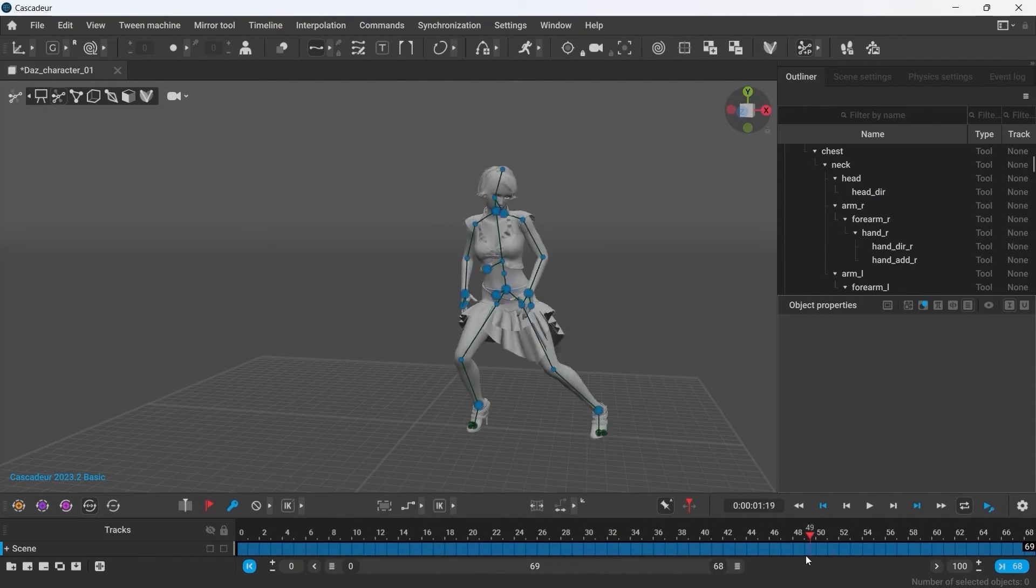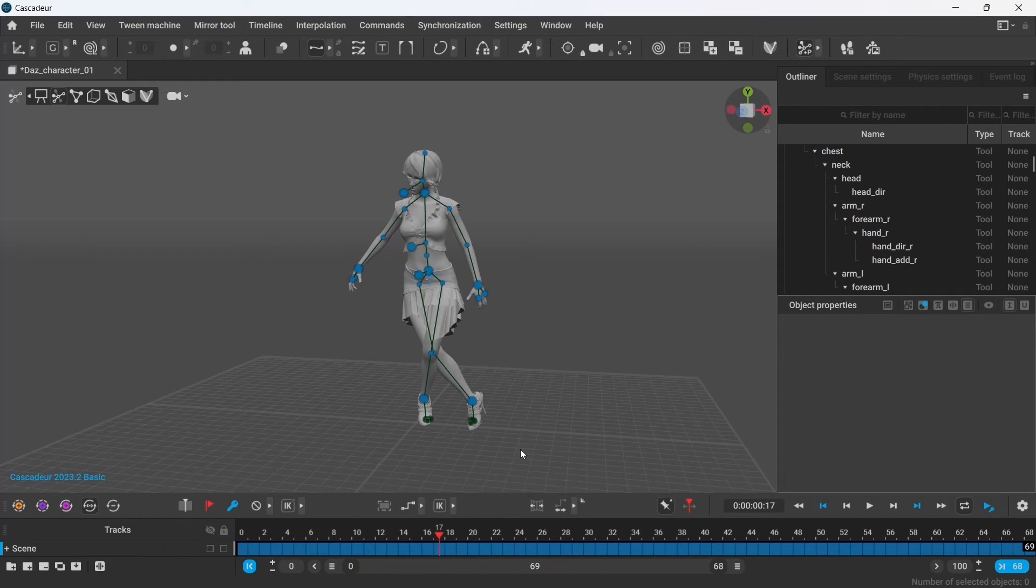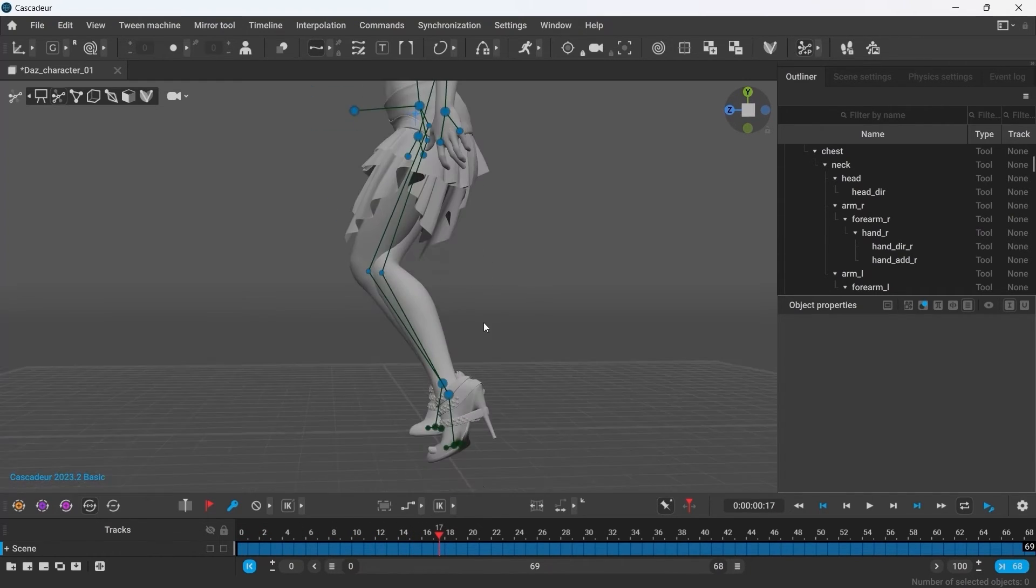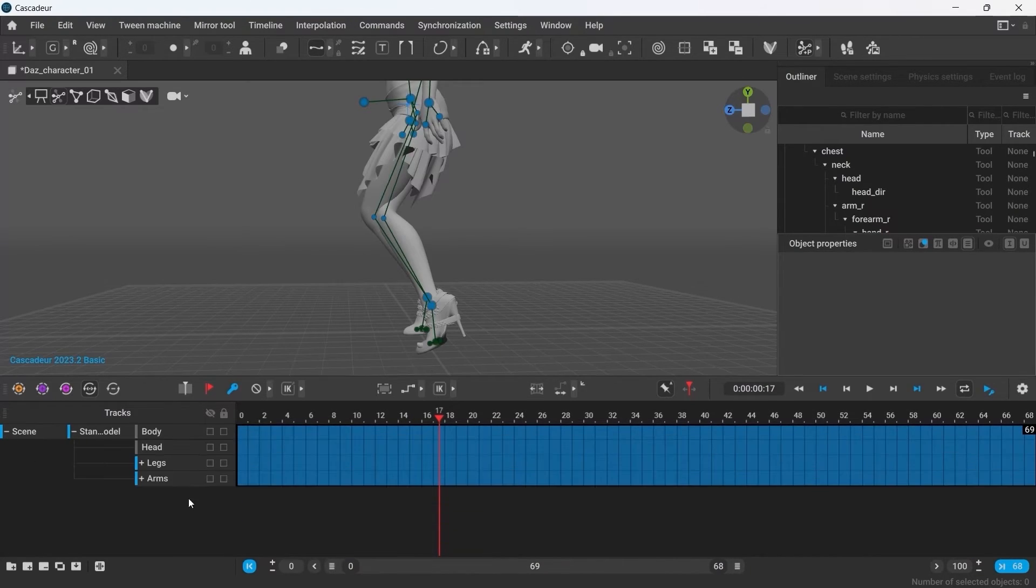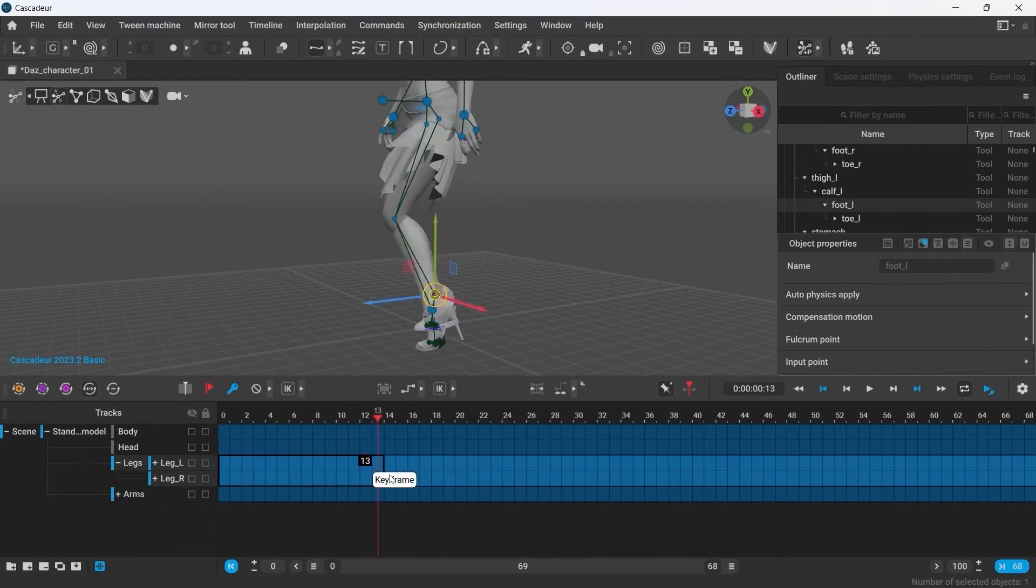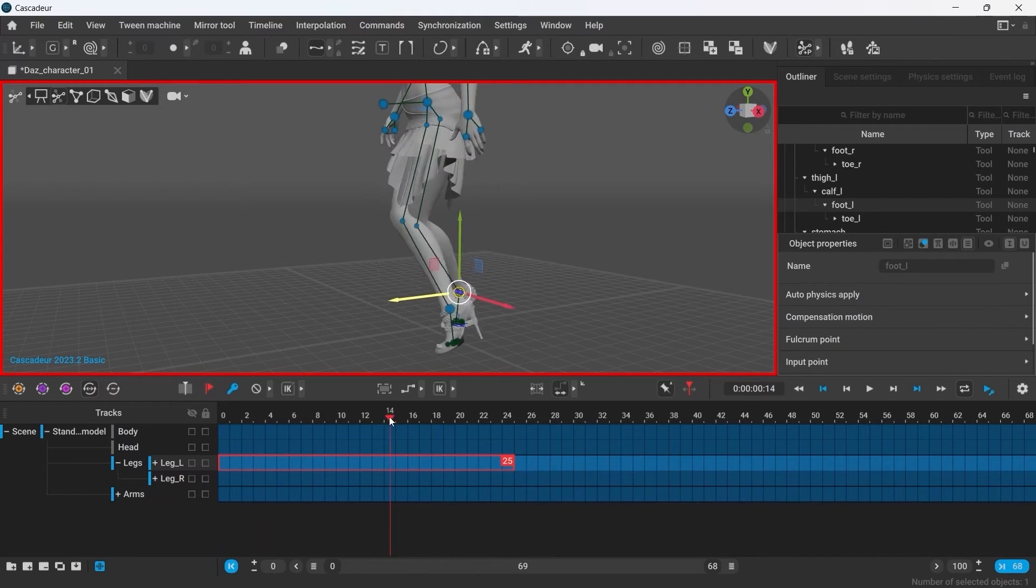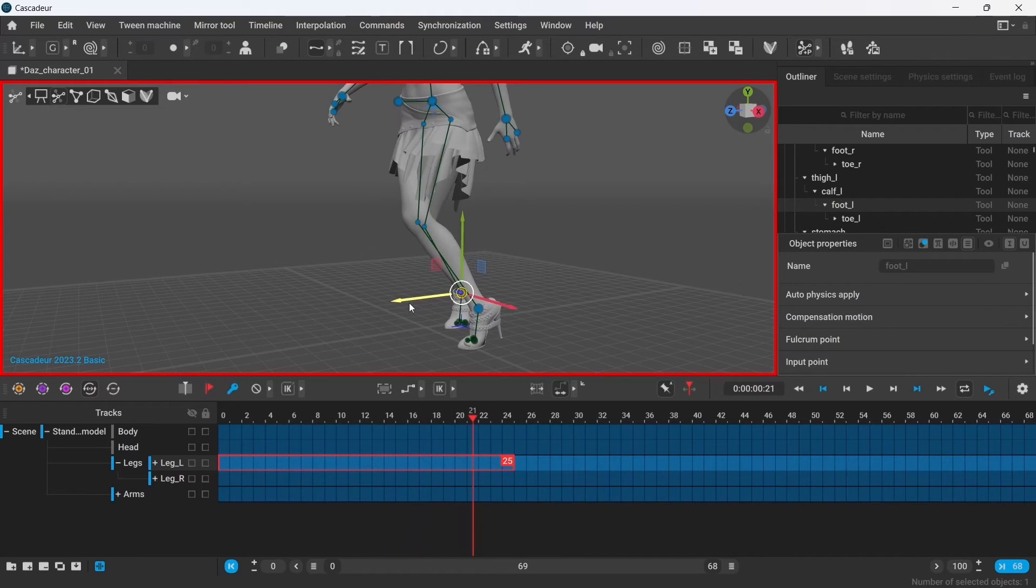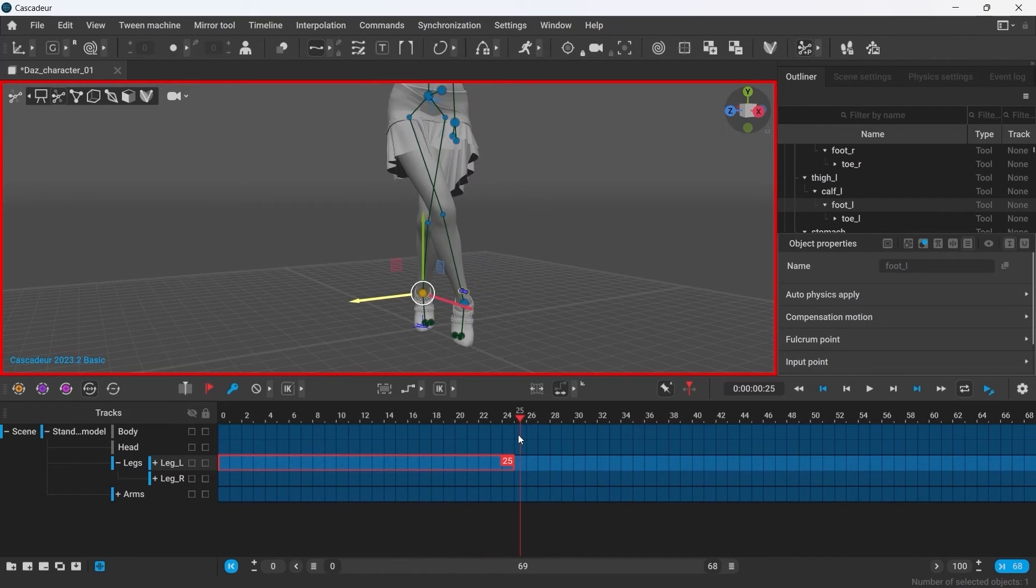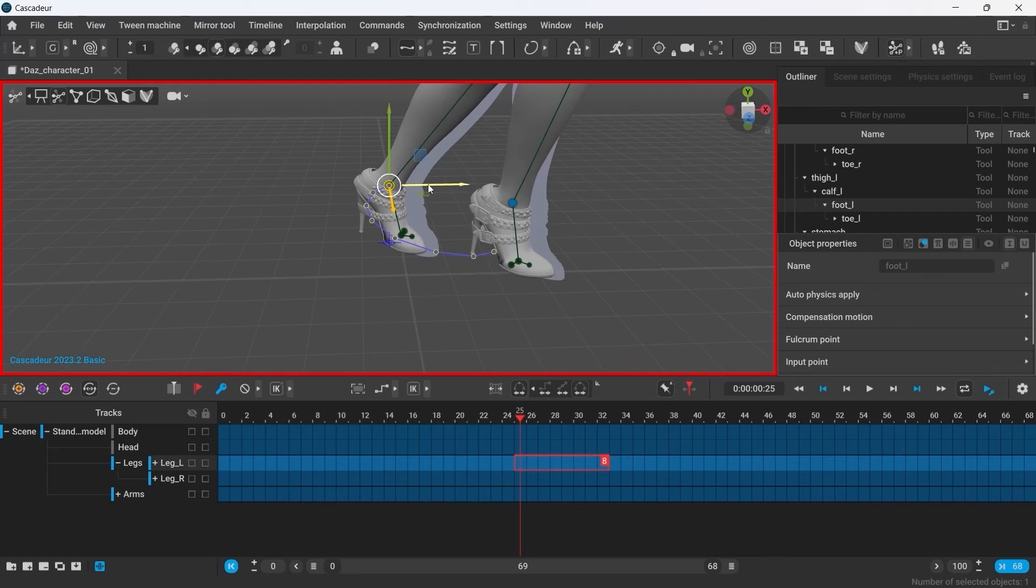I can definitely further edit this animation. For example here, the legs just go through one another. You can find more information on working with MoCap and other animation tools on our website.